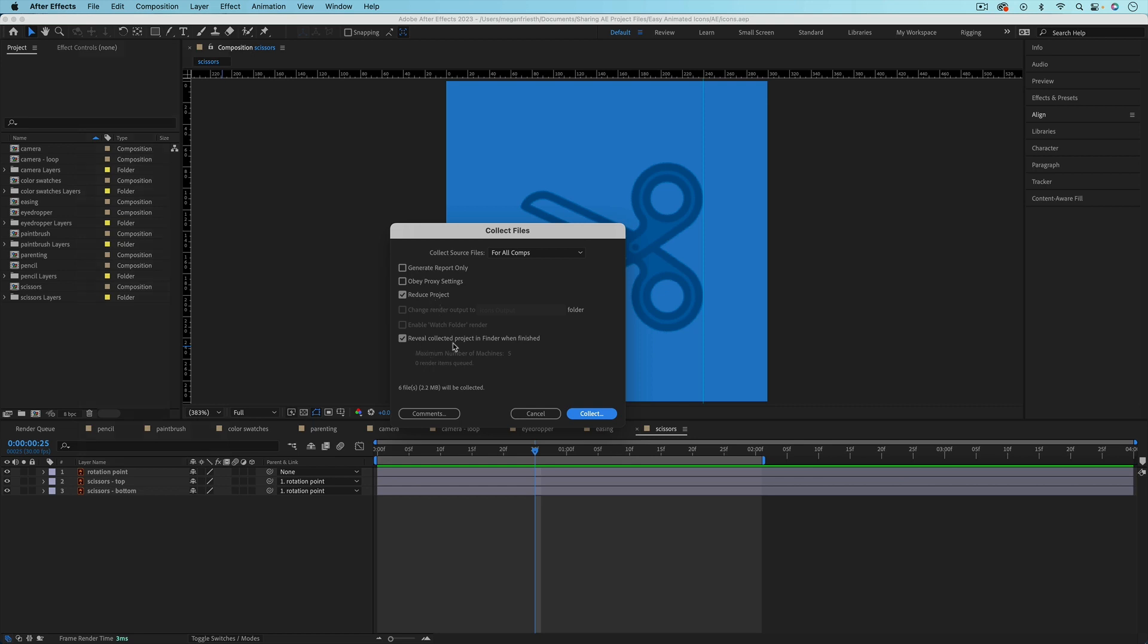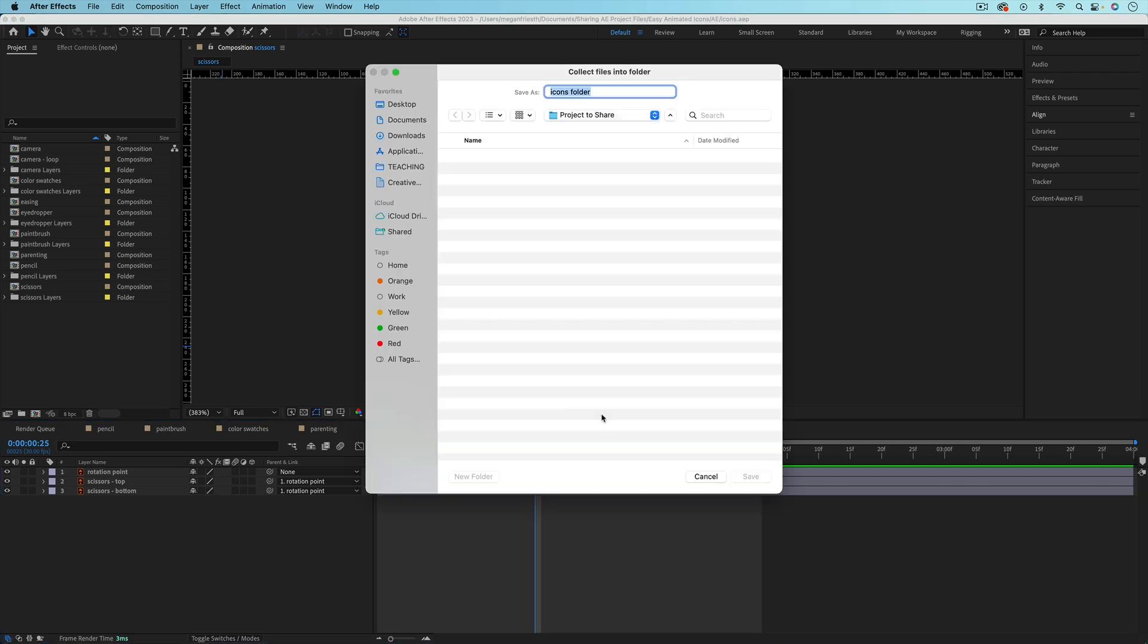And then it's nice to have the folder pop up when you're done. So from here, just click Collect. And then you can navigate to where you want to save this folder, and you can even rename it, and then just hit Save.